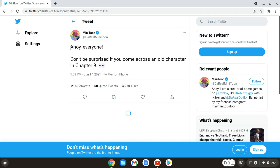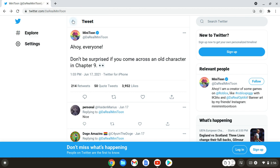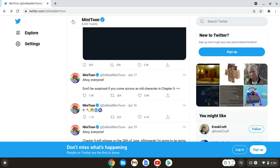Then we have the second to last one, which is, ahoy everyone. Don't be surprised if you come across an old character in chapter nine. Now this either means Zizzy, or means Zizzy, Rash, or Tigery, because it didn't say, it just had the tiger emoji.